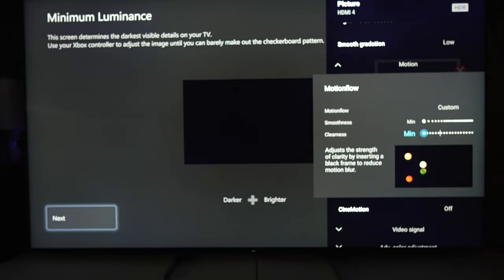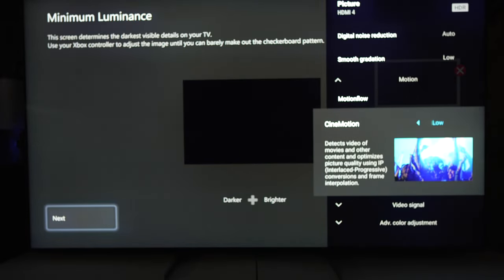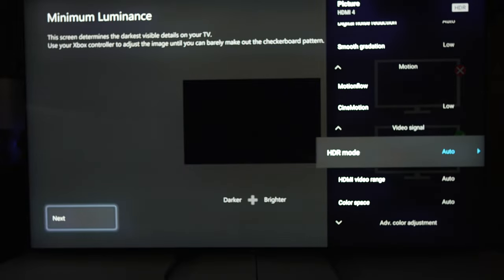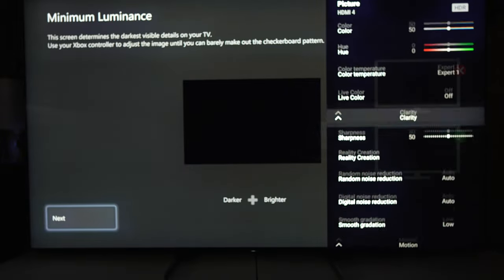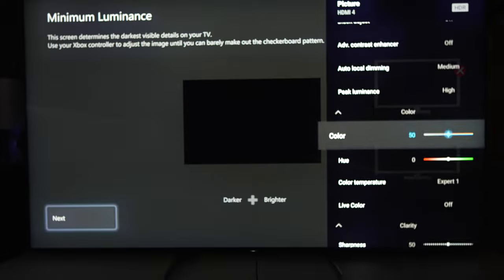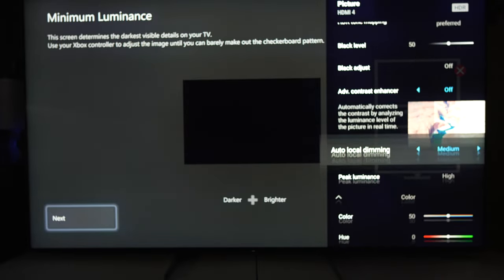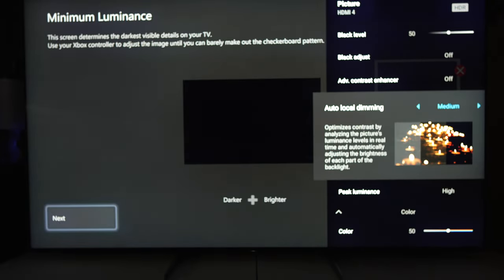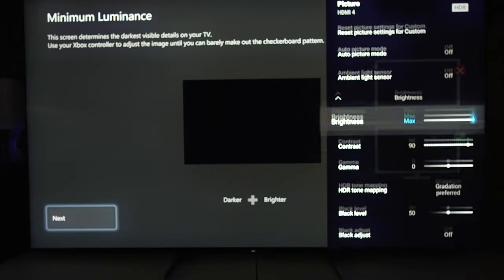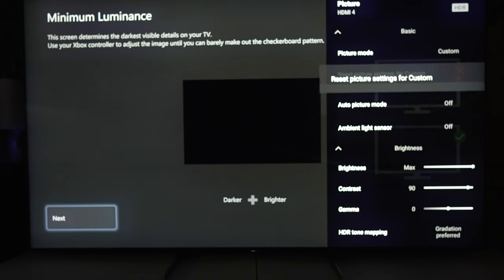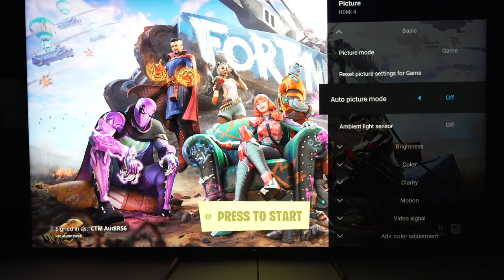That also includes the two versions of apps — when you go to built-in apps, some will say apps and some will say apps video, so that basically counts as two inputs for the built-in apps plus your four HDMI ports. You will have to do SDR, HDR, and Dolby Vision on all of them. But once you're done, you're done.